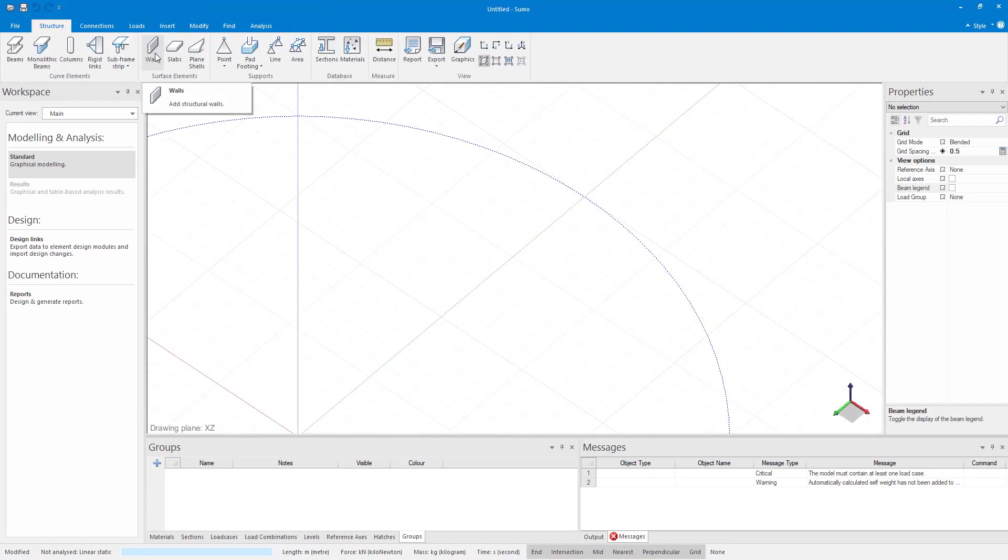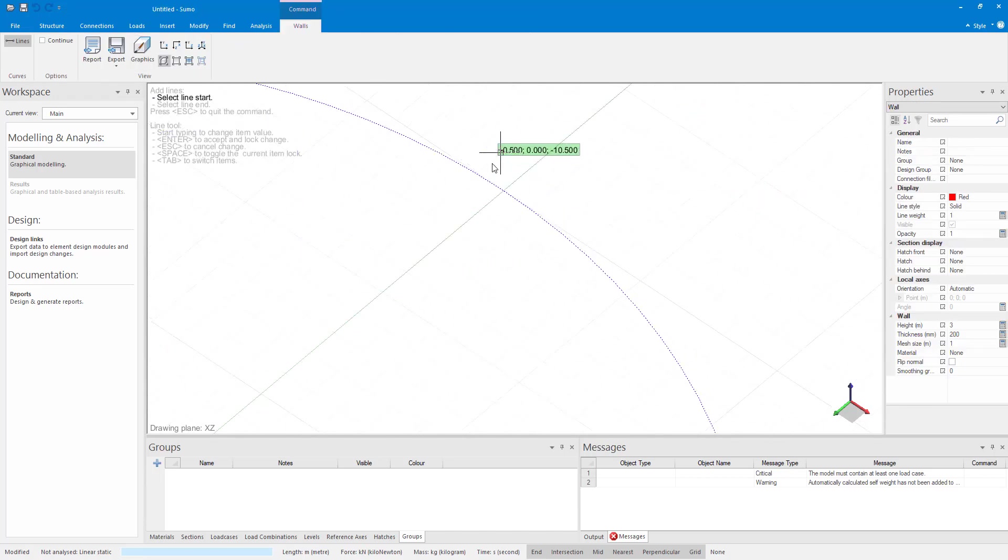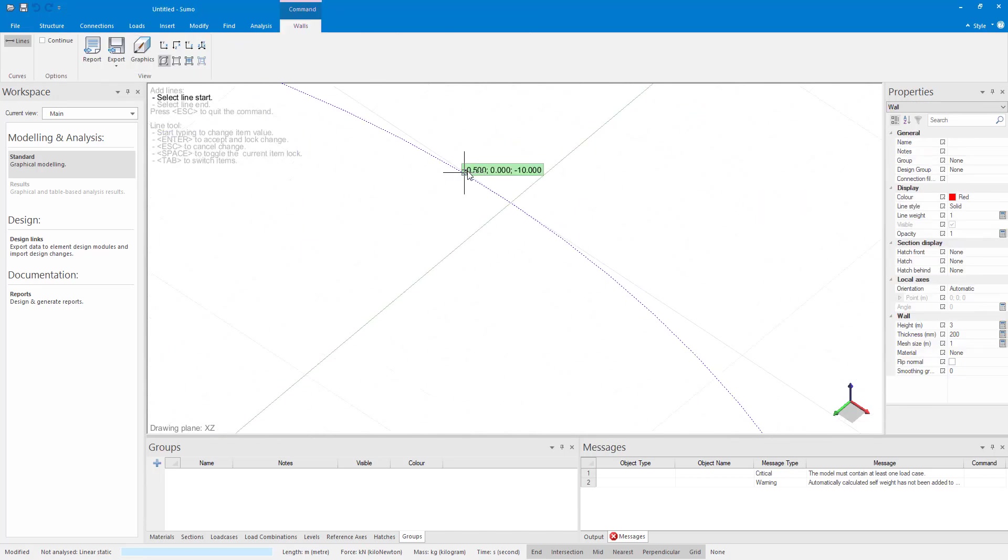I can now add a wall with let's say a length of 1 meter and escape out of the command.